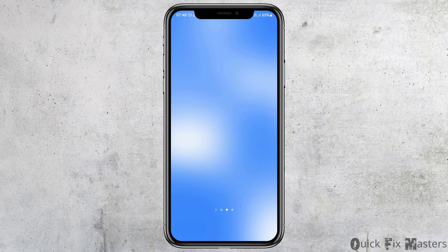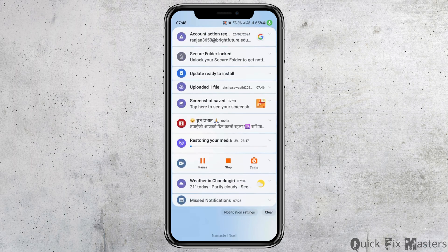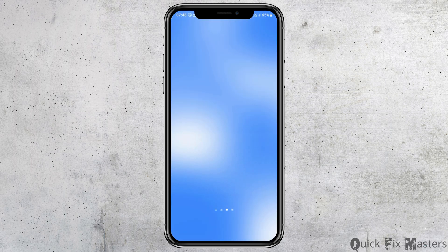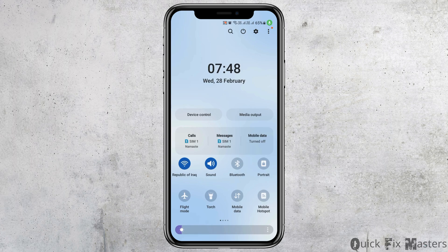First of all, you have to check whether you're connected to a stable internet connection or not — that may be your Wi-Fi connection or your data connection as well. After you check your connection, you have to go to the Settings option.